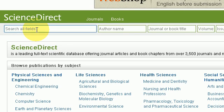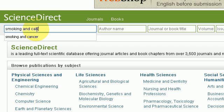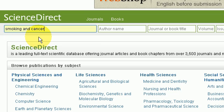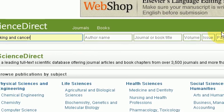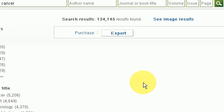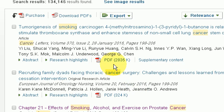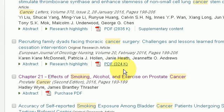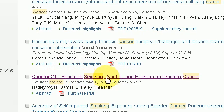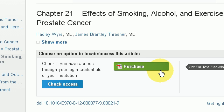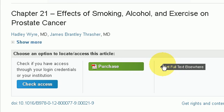I simply type in the keywords and press search, and here we have a list of results. I go through those and see which ones would be of relevance to my research. Here I'm looking at a particular item that is relevant.